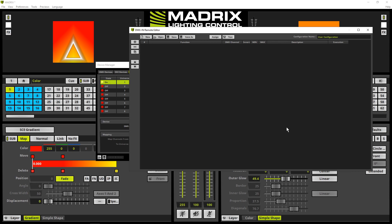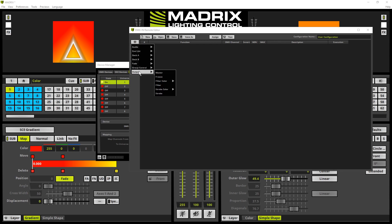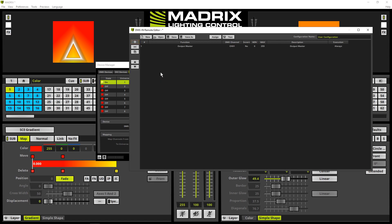The first function we have to add is the output master. Therefore we click the plus button, navigate to output and select master.